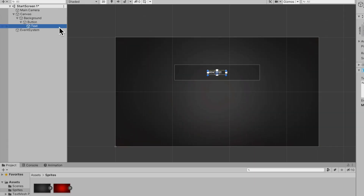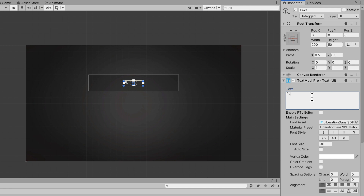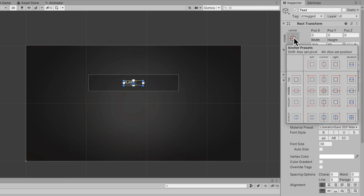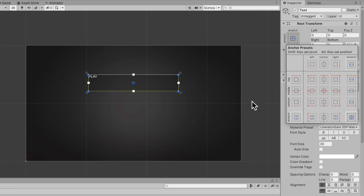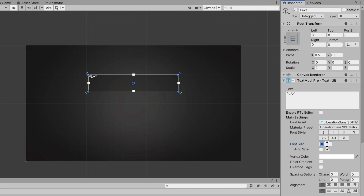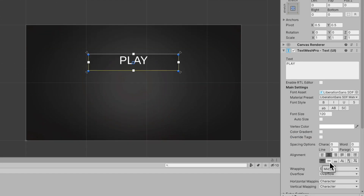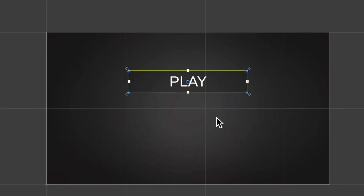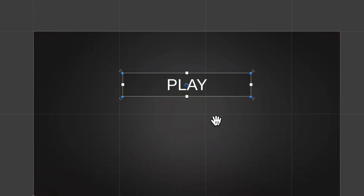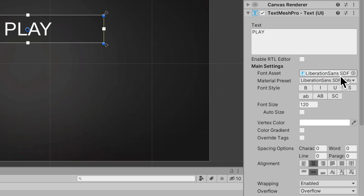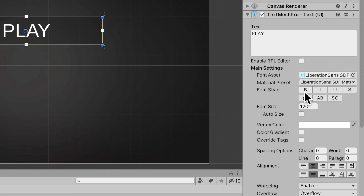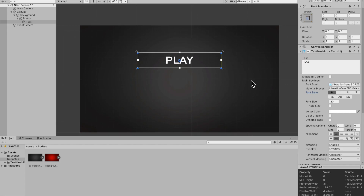I'll go under the button's text and change it to 'Play'. Under the Rect Transform, while holding Option (or Control on PC), select the bottom right corner and it'll stretch to the parent. I'll bump up the font size to maybe 120, align it center and middle. The text looks a bit thin, so I'll make the font style Bold which makes it look nicer.